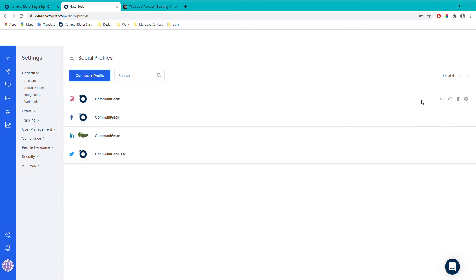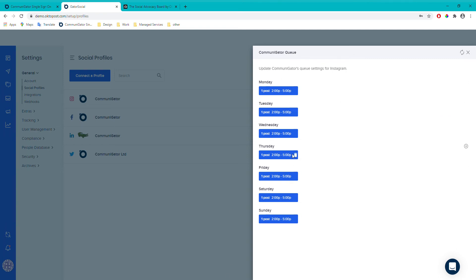Once you've got your account connected, hover over it and you'll see some grey buttons appear. The second one, 'Edit Queue Settings', is worth amending to match what your company needs for posting. When queuing a post, you can schedule it to the next available time slot. For example, if you've got two Facebook accounts, you might want one posting 9 to 10 on Monday and the other 10 to 11, so posts from different accounts don't conflict with each other.